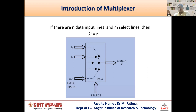So the value of n is equal to 2 raised to 1, which equals 2. That means 2 inputs will be allowed to connect for a single select line. But if the value of m, that is the select lines, is equal to 2, then n is equal to 2 squared, which equals 4. So 4 input lines can be connected on the input of the multiplexer for 2 select lines.